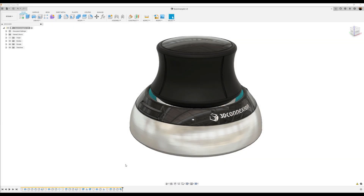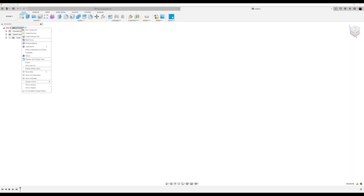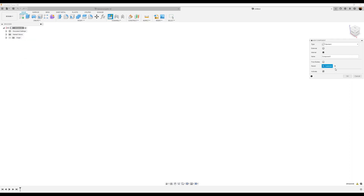Welcome back to another episode of CAD Jungle. In today's episode we're going to be modeling a 3D mouse. First things first, start out by creating a new component — let's call it '3D Mouse'.